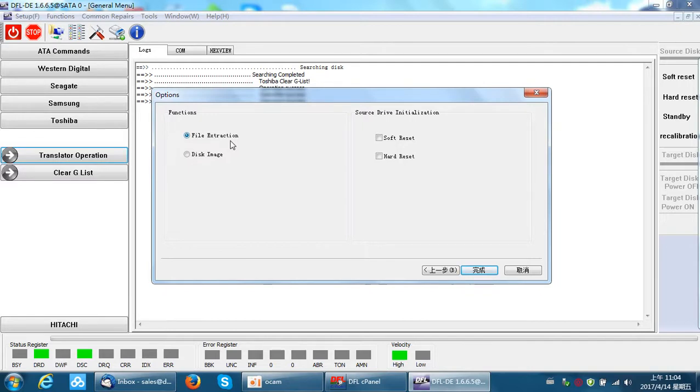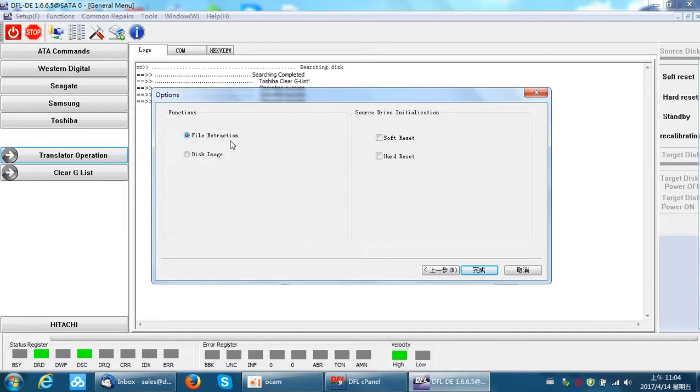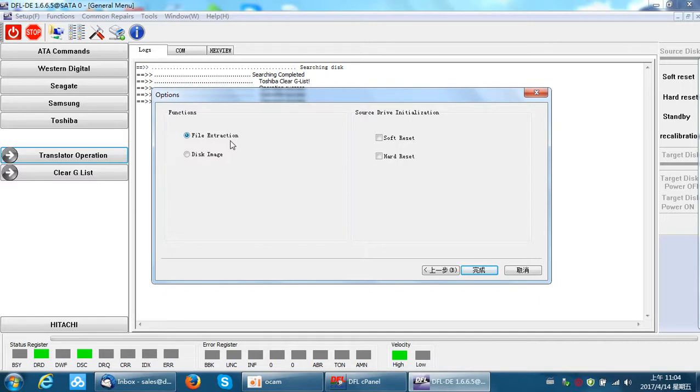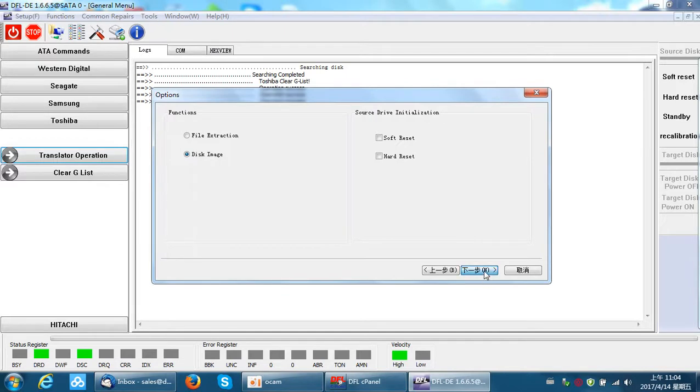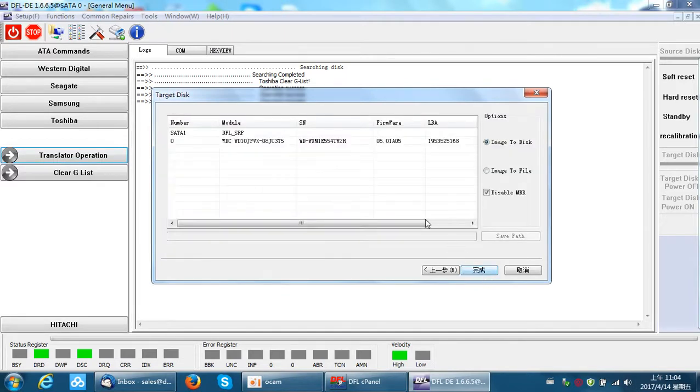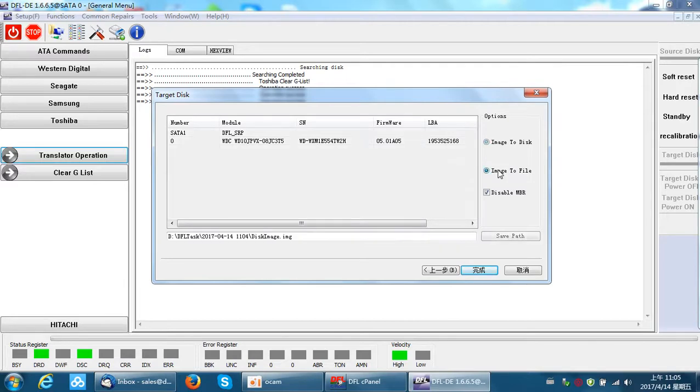Usually when the hard drive is in good status without many bad sectors, users can extract the files directly. But if the drive has many bad sectors or just had the head swap in the clean room, it's best to use disk image within the DFL DDP.